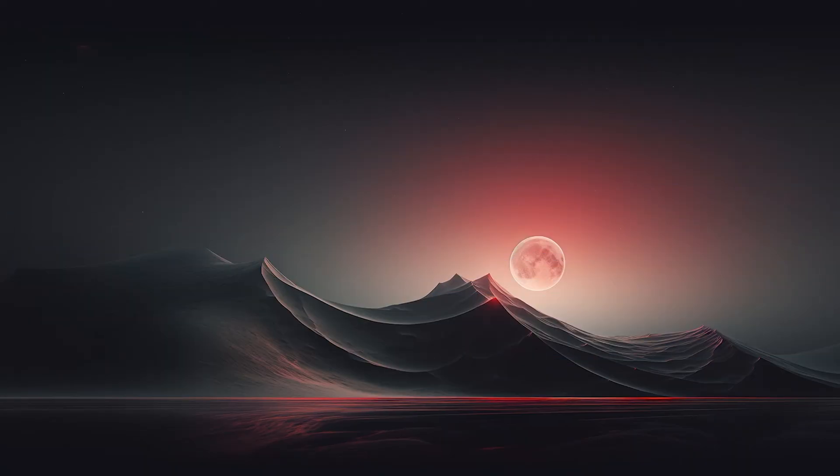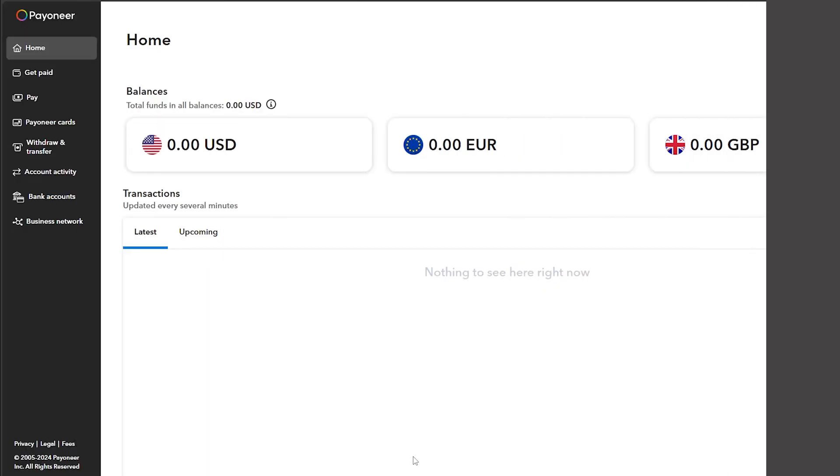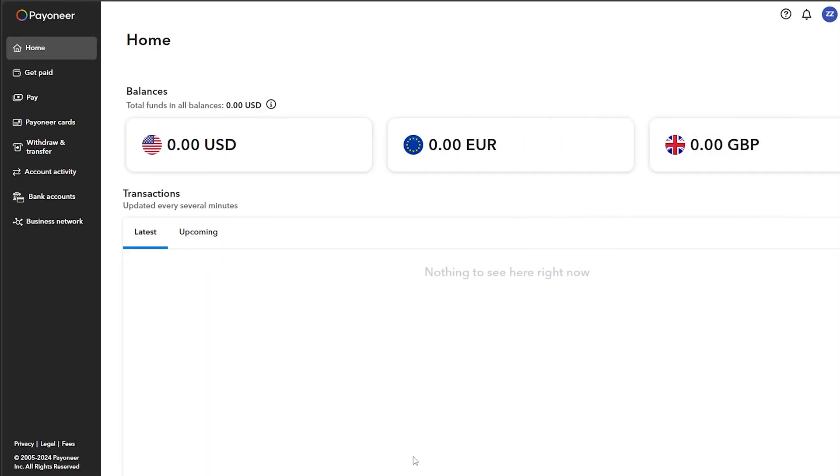What's up guys, and today I'm going to show you how to send money from a bank to your Payoneer account. First thing you should do is simply go to Payoneer.com, then login into your account.